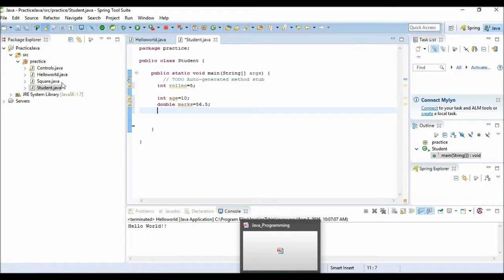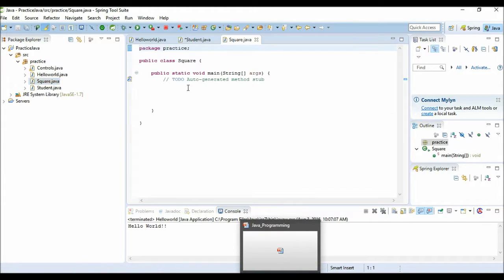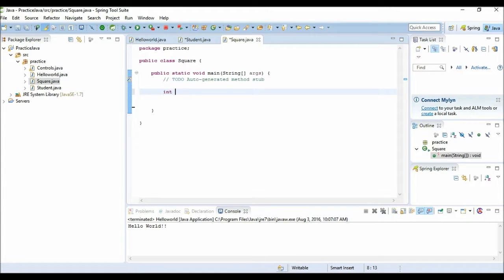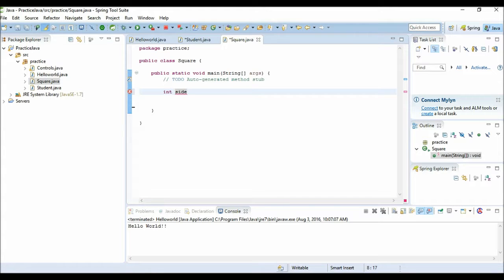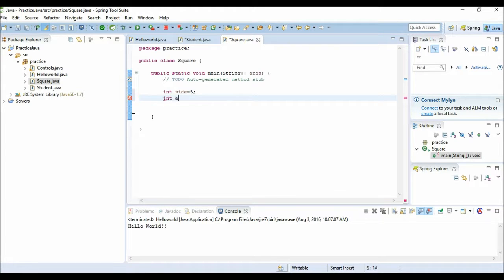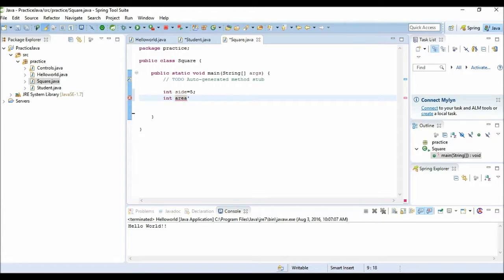Now I have another class Square. I want to find the area of the square. I have declared the side of the square - data type is int, side is the variable name, I have initialized this to supposing 5 is the side. Now I want to find the area, I need another variable. Data type is integer and I will declare this variable name area.